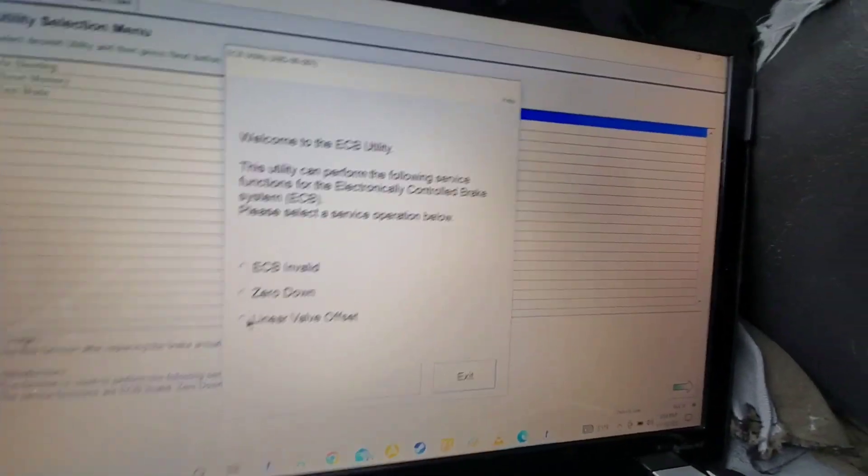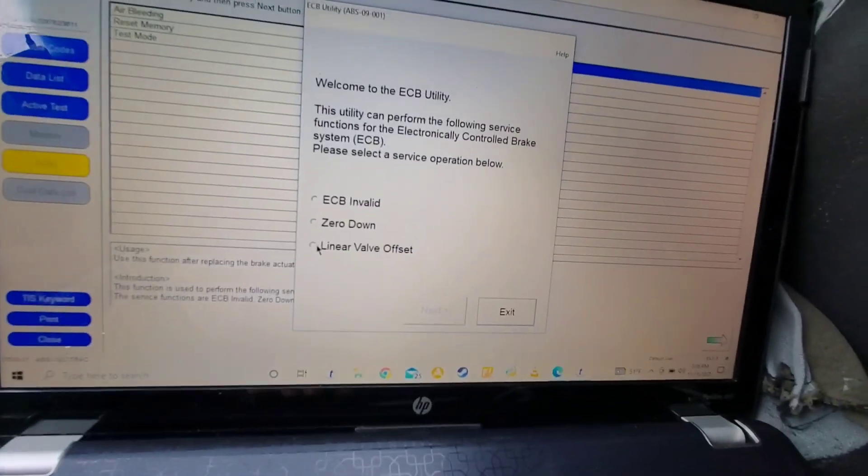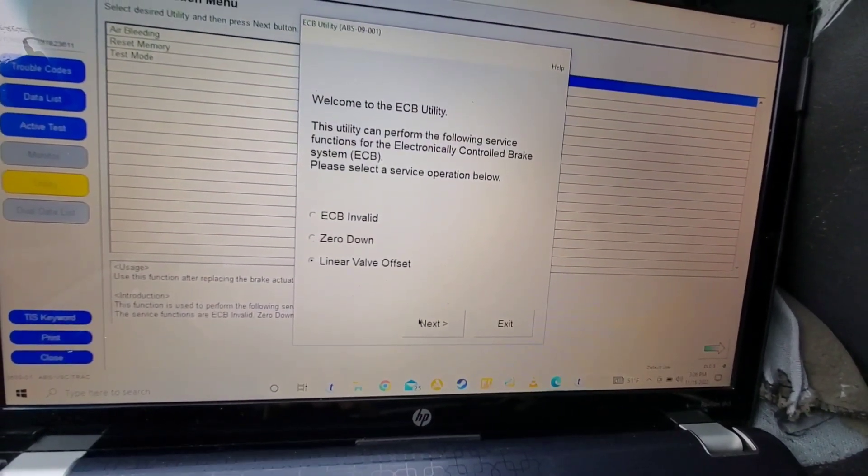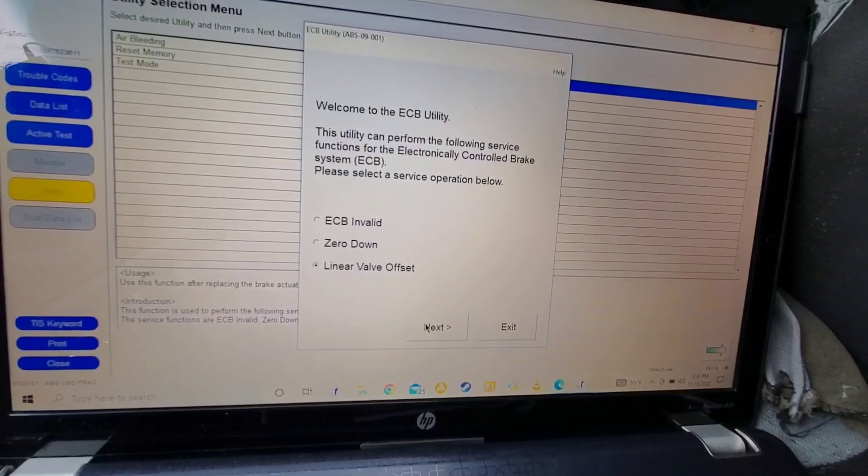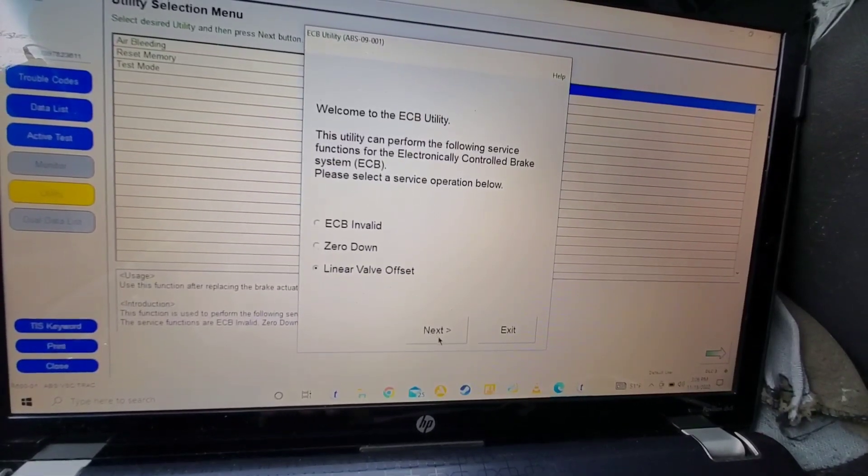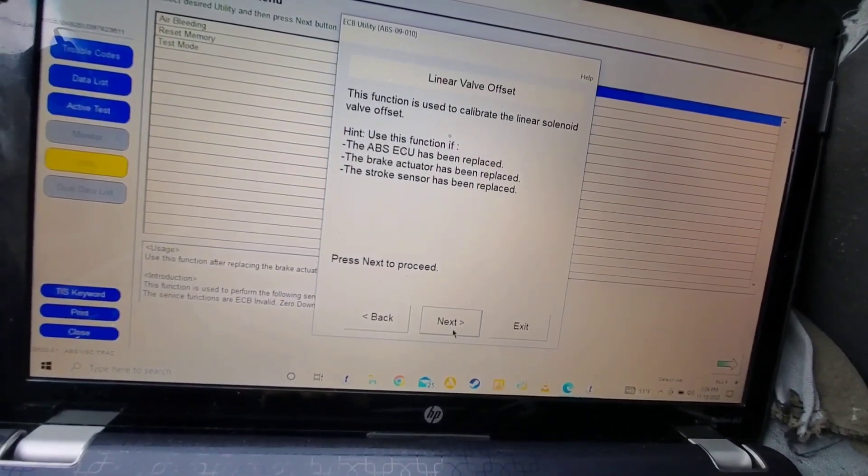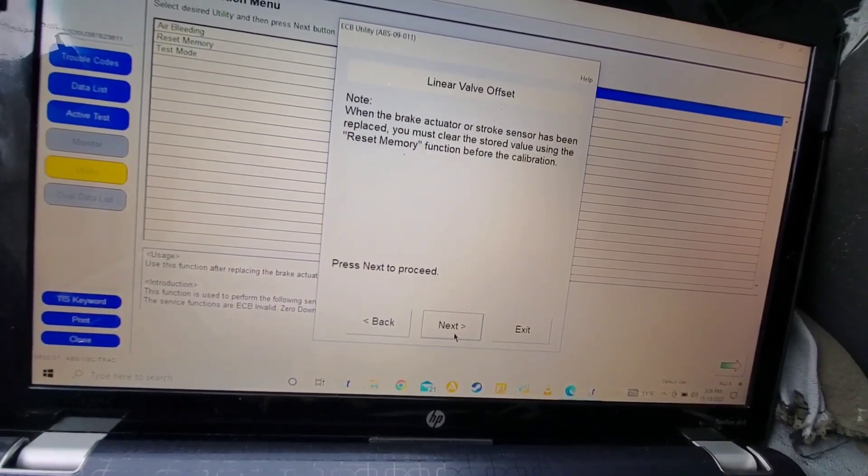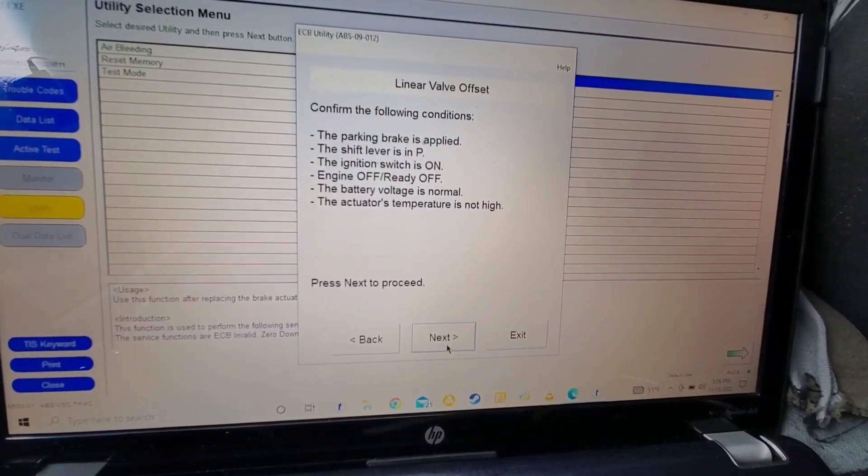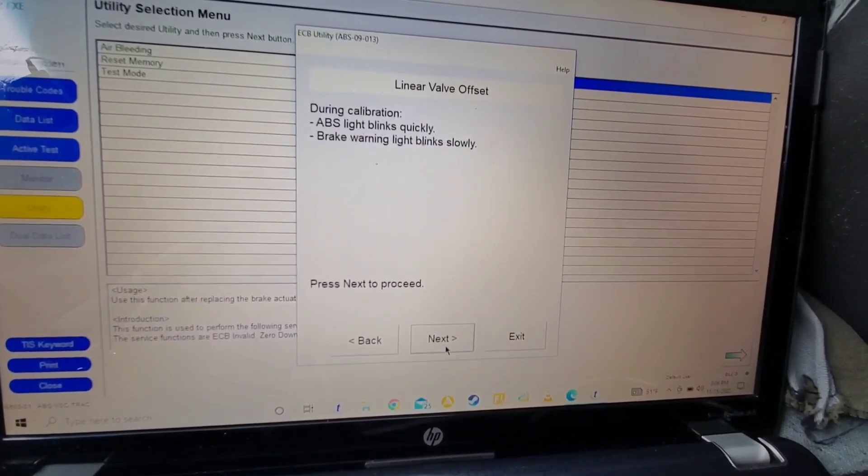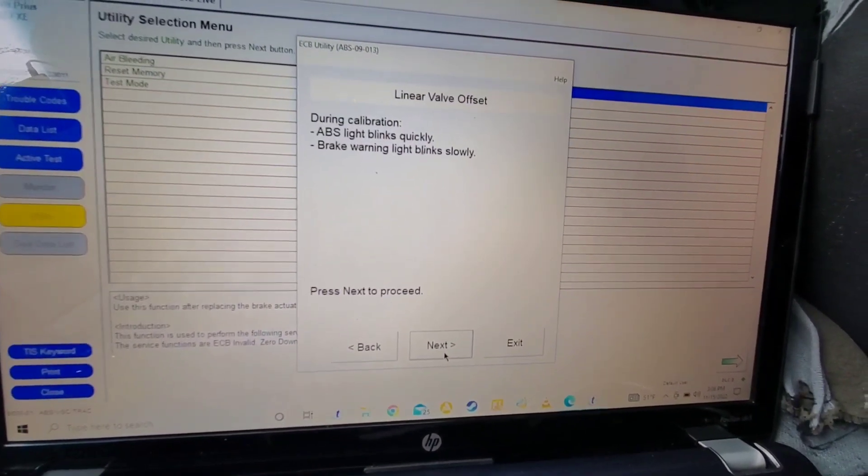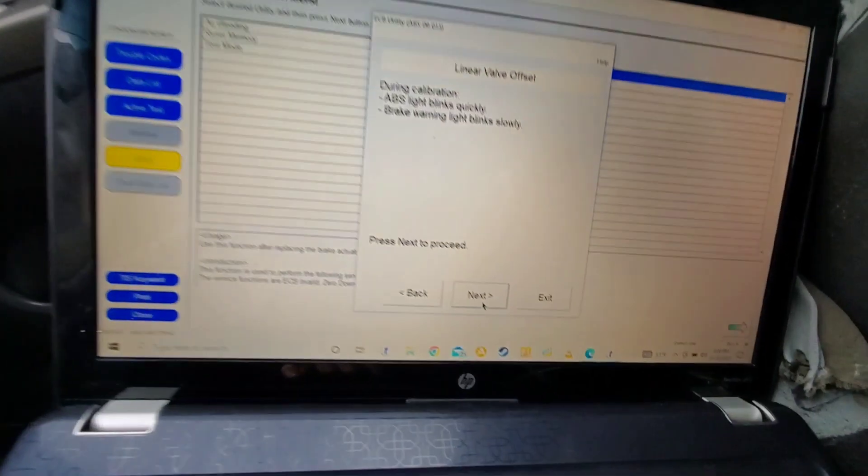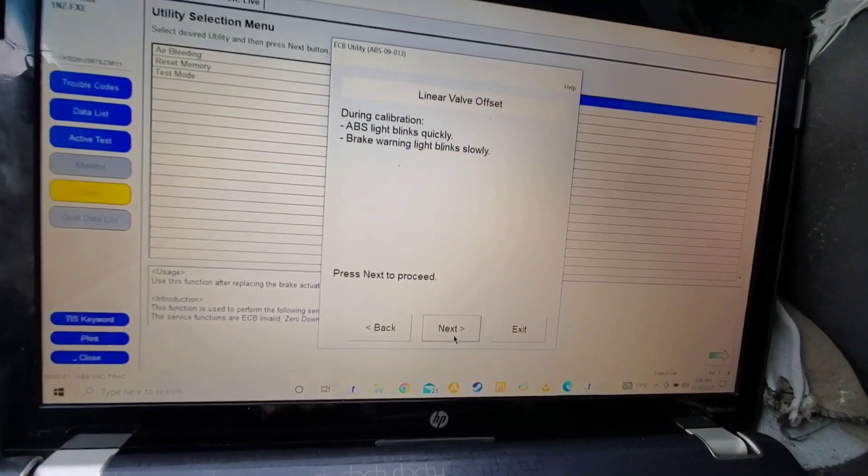Right. And you can see it there. Linear valve offset. Next. We already went through all this. Next again. So you can see the lights are up on the screen here still. We're going to hit next.